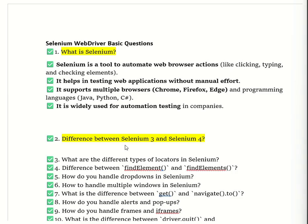The next question is the difference between Selenium 3 and Selenium 4. Selenium 3 works well but needs extra setup like a separate driver for each browser. Selenium 4 is like an upgraded phone that has everything built in, making it easier and faster. As a real-life example: Car A is Selenium 3, which needs a separate driver and GPS device, while Car B is Selenium 4, which has a built-in self-driving system and GPS — no extra setup needed.